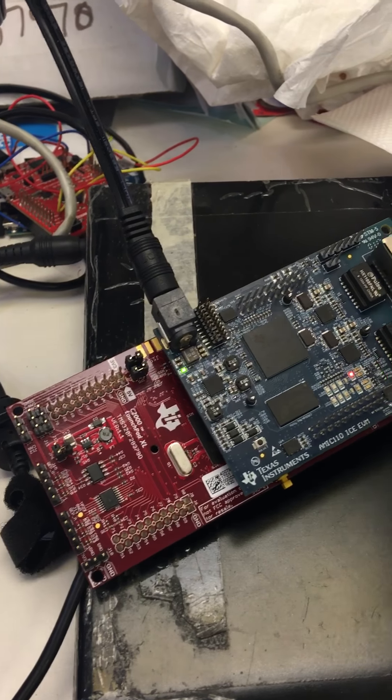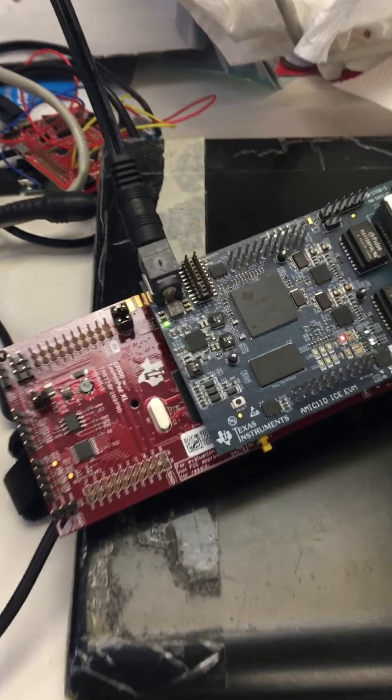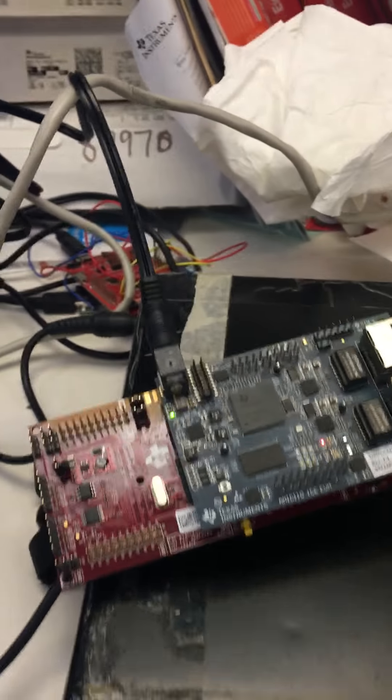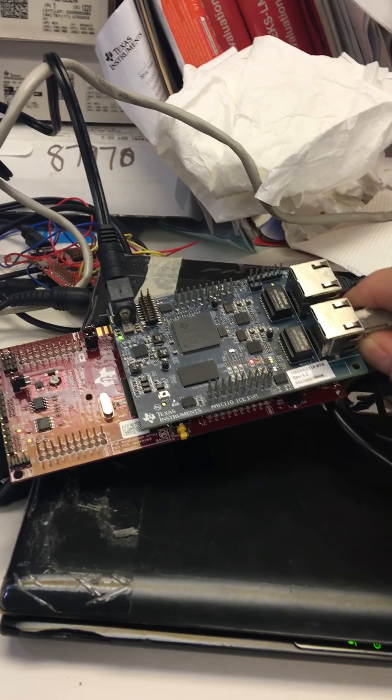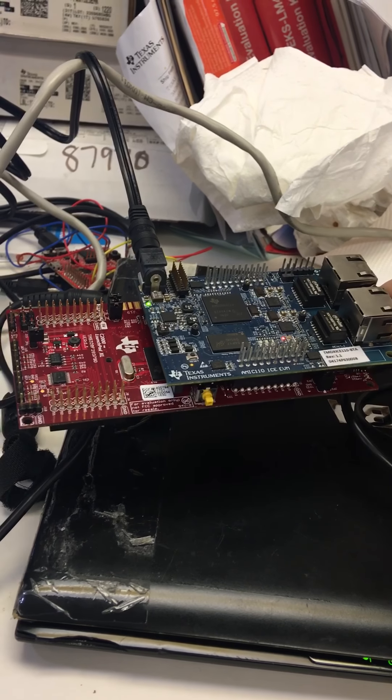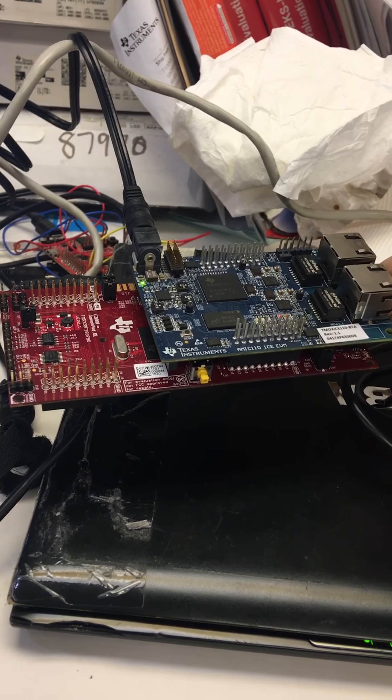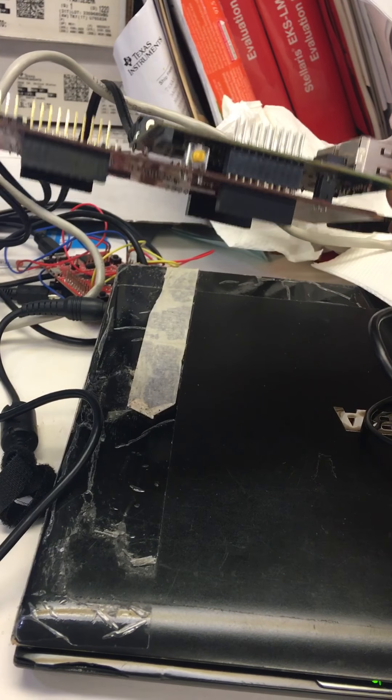Hey guys, this is a TI AMIC 110 and C2000 EtherCAT Slave demo.